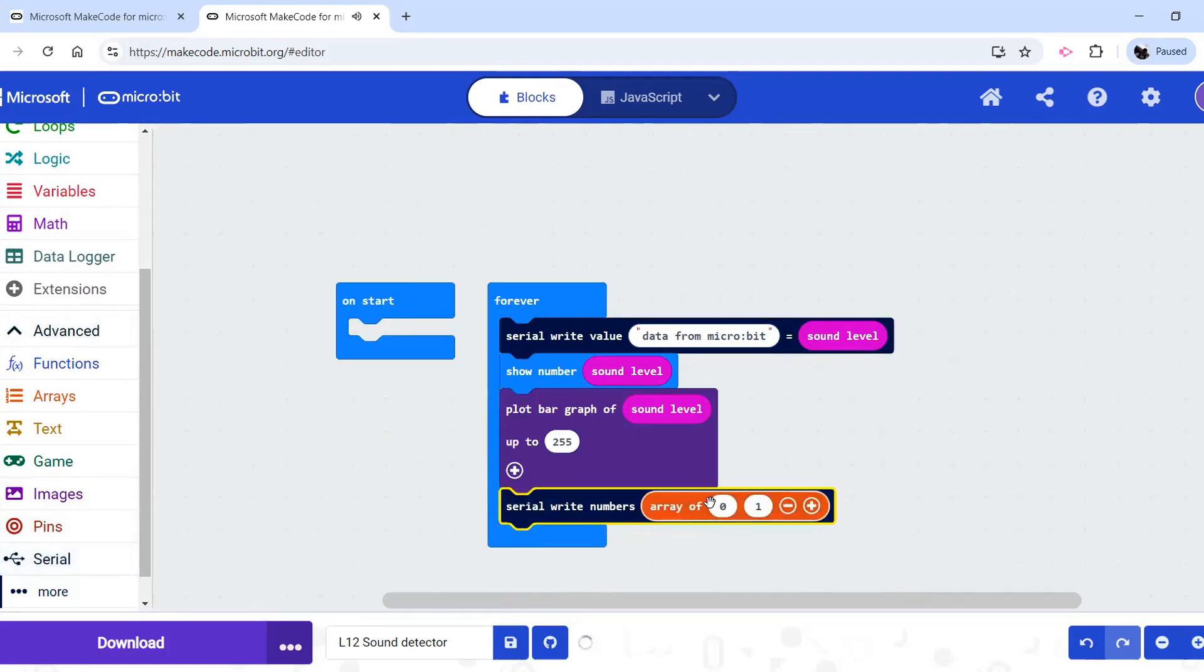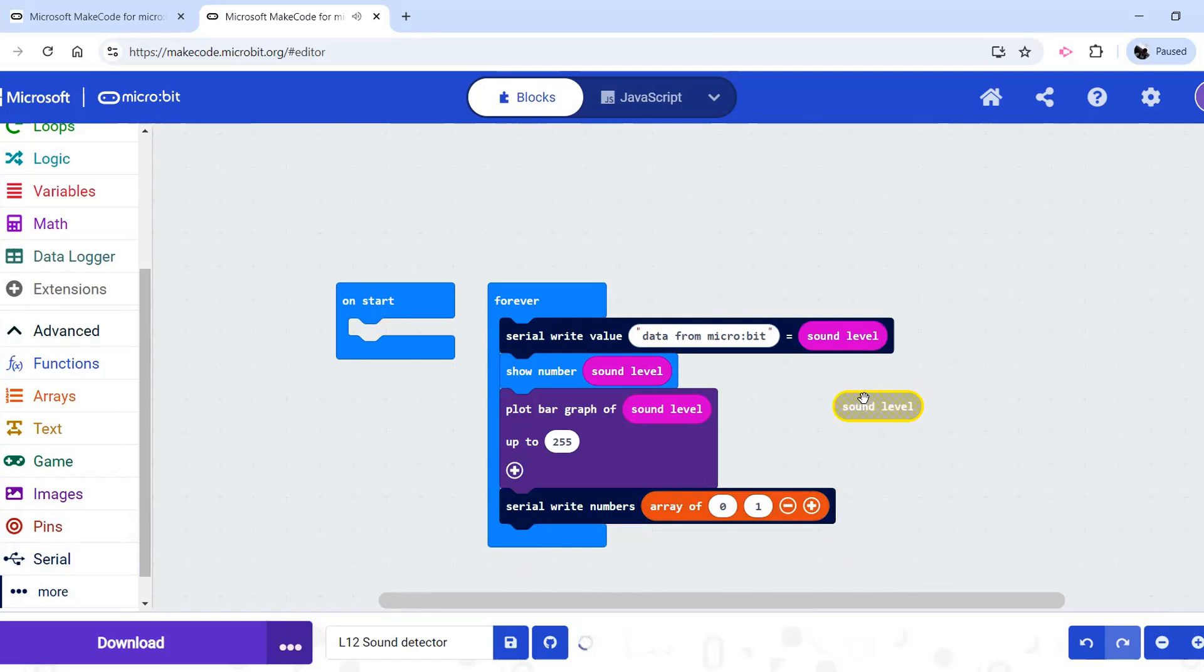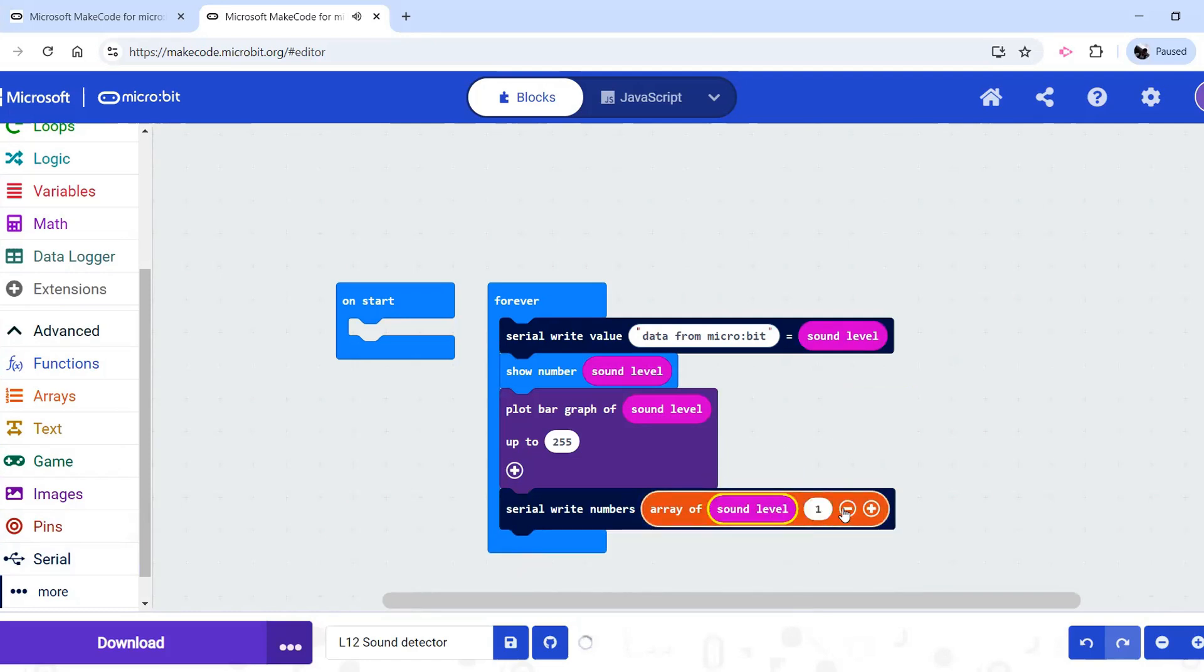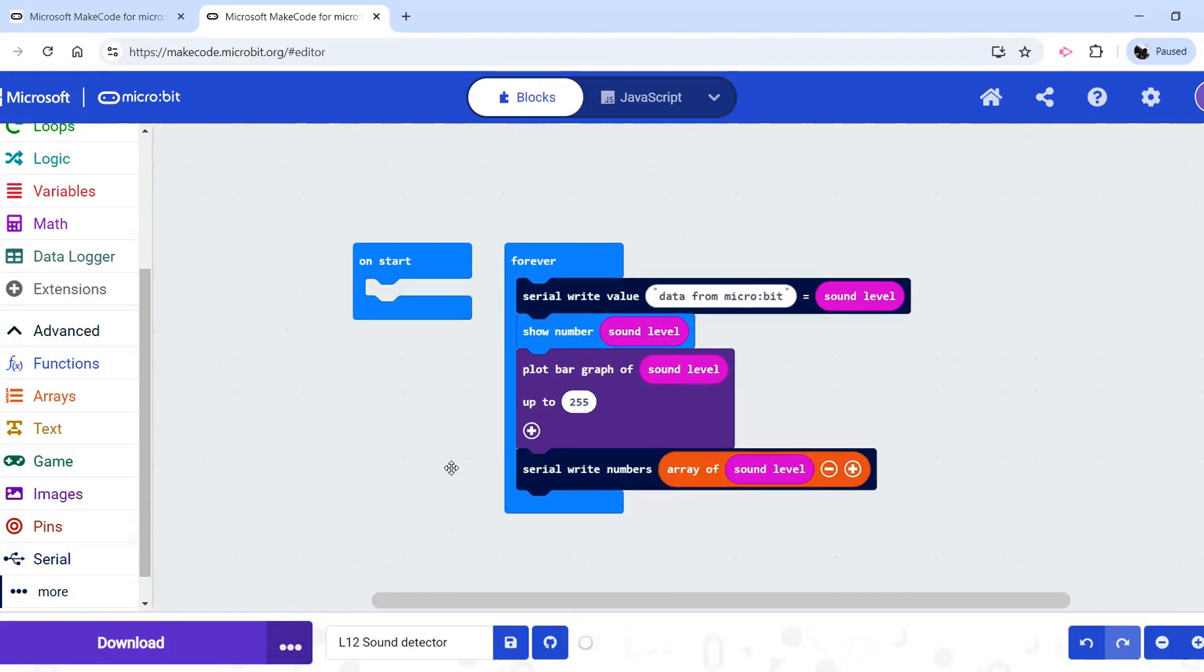And so you have to go down here to advanced to pick serial. And so serial right numbers, and we want the sound level. We don't need anything else, so we can click that minus. That will give us the graph on the computer.